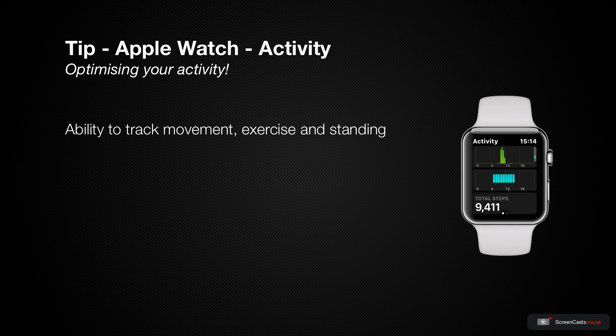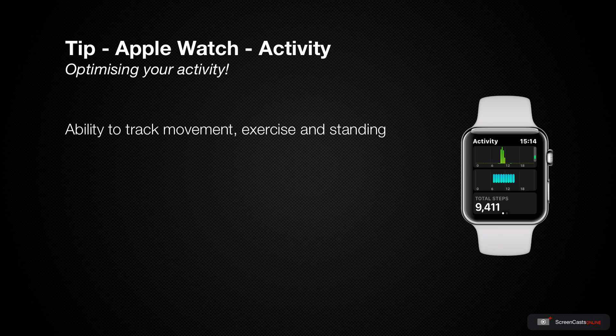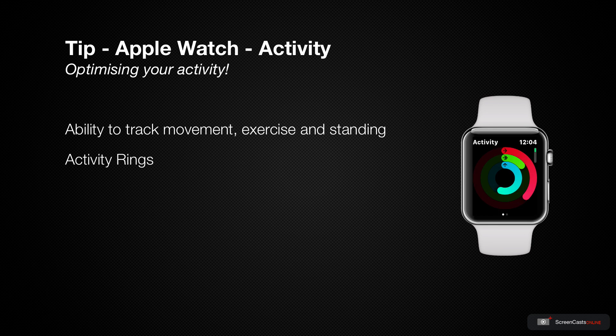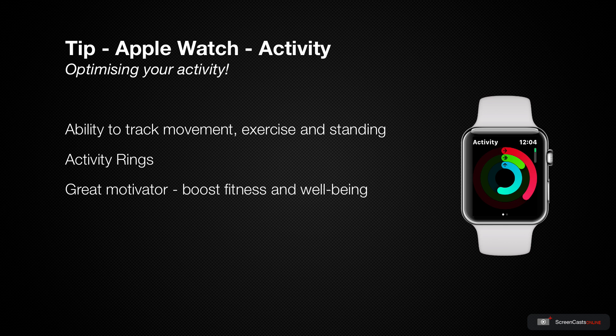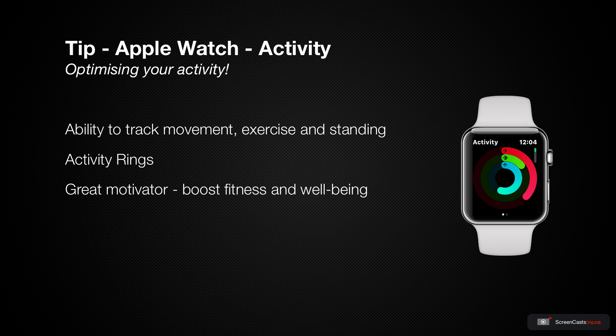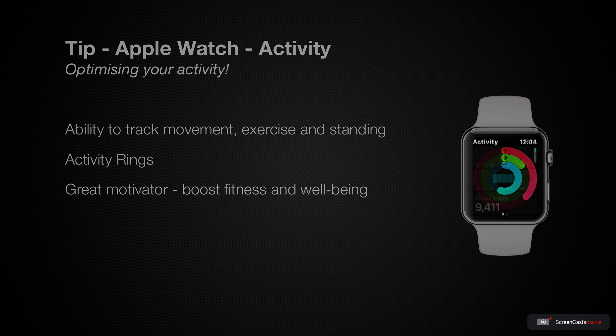One of the big features of the Apple Watch is the ability to track movement, exercise and standing as part of your activity. Apple introduced the concept of the activity rings on the very first Apple Watch and they've proved to be a great motivator for people wanting to boost their fitness and well-being, especially if you work at a desk all day or you just don't exercise very much. So here are some tips to get the most out of the activity app.